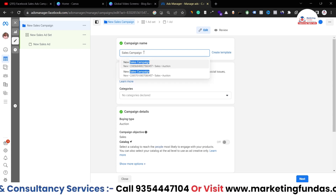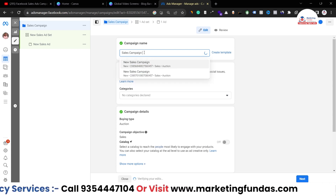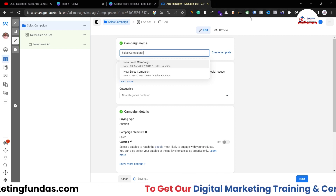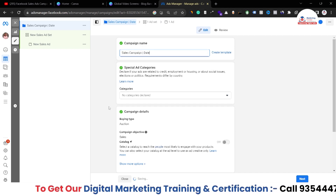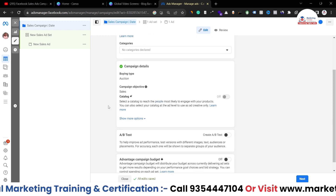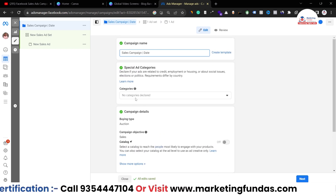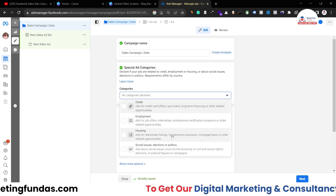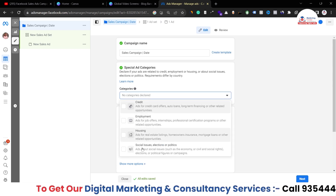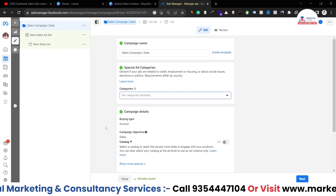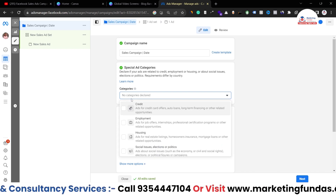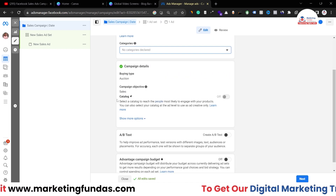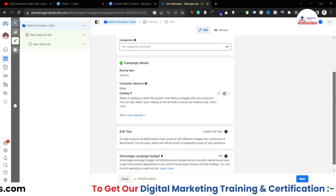First of all, here we have to name the campaign. I'm writing 'Sales Campaign' and the date here. After scrolling down, if you have any special category you can select it, otherwise leave it. The special categories are credit, employment, housing, and social issues. These are not basically for sales, so just leave this behind.